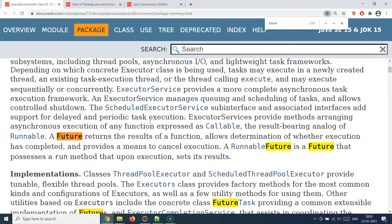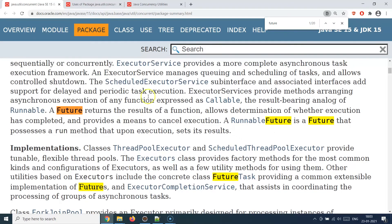Future provides that kind of a carrier or holder where you submit a particular task, move your threads to do something else, and then you can check with the Future object. The Future object will tell you the status of the submitted task — whether it is completed or still in progress. Once complete, you can fetch the result. ExecutorService and Future work hand in hand: ExecutorService submits the task and Future fetches the result asynchronously.